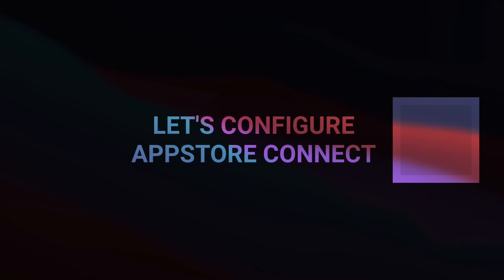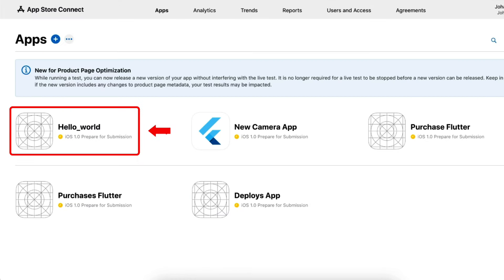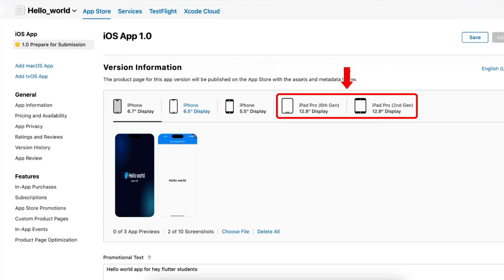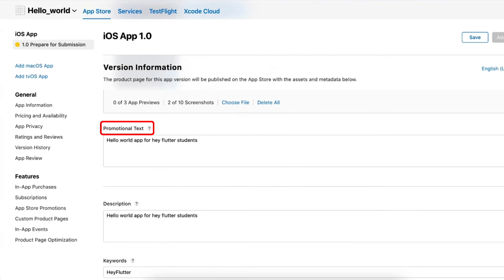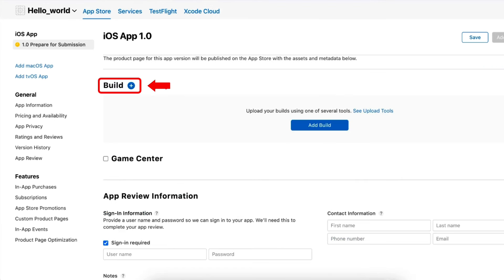Next, let's understand how to configure App Store Connect to publish our app in production. Navigate to App Store Connect and click on My Apps, select our app and go to the App Store tab. Here, upload screenshots of different sizes like 6.7-inch, 6.5, 5.5, and 12.9-inch displays. Next, add some promotional text, description, and keywords. After that, enter the support URL, marketing URL, version, and copyright. In the Build section, add the build we want to upload in production.